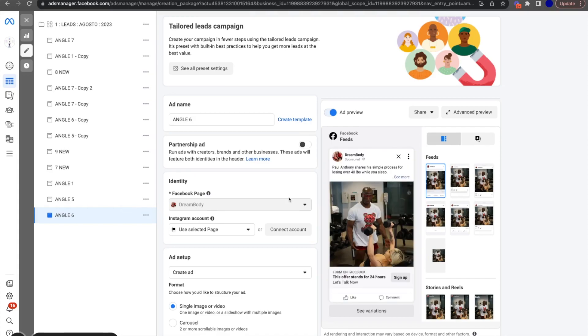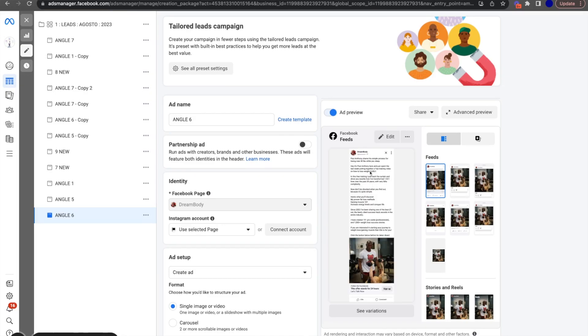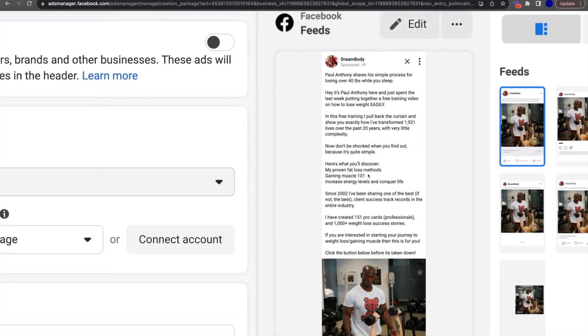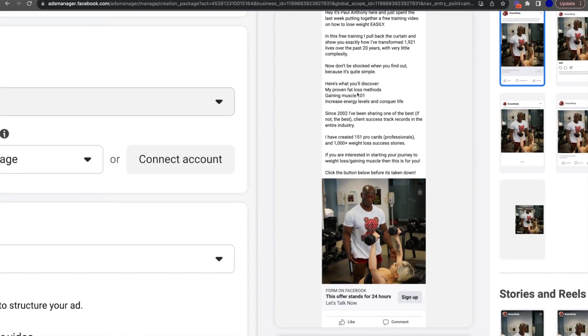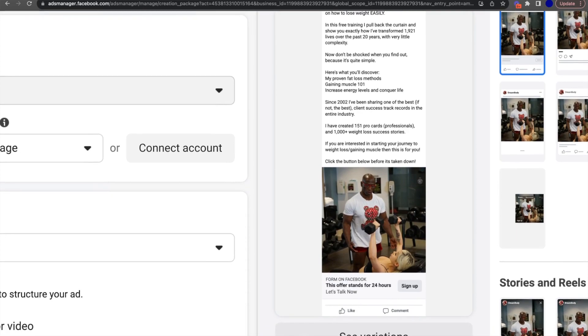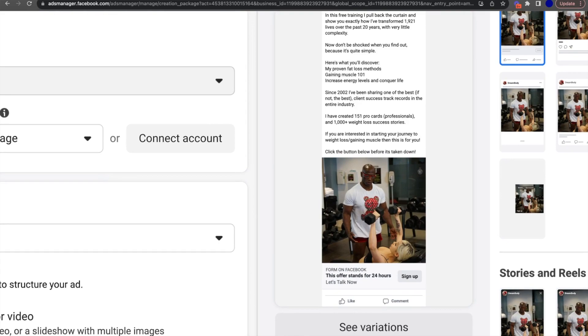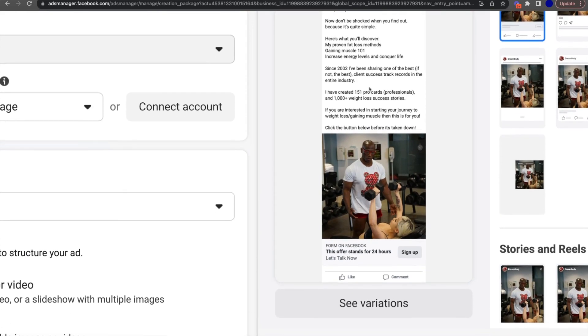Paul Anthony shares a simple process for losing over 40 pounds while you sleep. Hey, it's Paul Anthony here, and I just spent the last week putting together a free training video on how to lose weight easily. In this free training, I pull back the curtain and show you exactly how I've transformed clients over the past 20 years with very little complexity. Now don't be shocked when you find out because it's quite simple. Here's what you'll discover: my proven fat loss methods, gaining muscle, increasing energy levels, and conquering life. Since 2002, I've been sharing one of the best, if not the best client success track records in the entire industry. I've created 151 pro cards and a thousand weight loss success stories. If you're interested in starting your journey to weight loss and gaining muscle, this is for you. Click the button below before it's taken down. So this one ad generated 50 grand in revenue, 50 freaking grand, crazy.